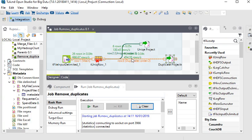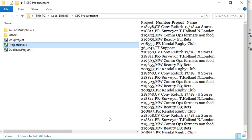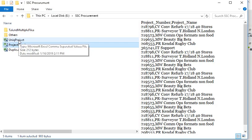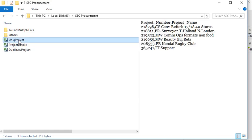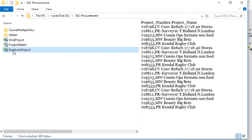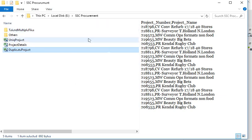Now I am going to the result part. In the result, you can see a file unique project has been generated having unique records, and another file duplicates project containing duplicate records. So it is very easy to remove the duplicate records from a source file. Please subscribe my channel on YouTube.